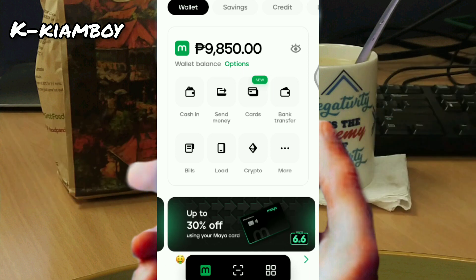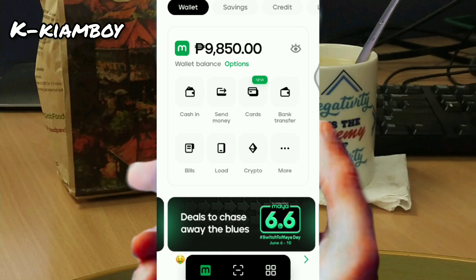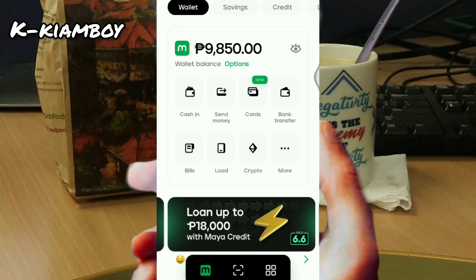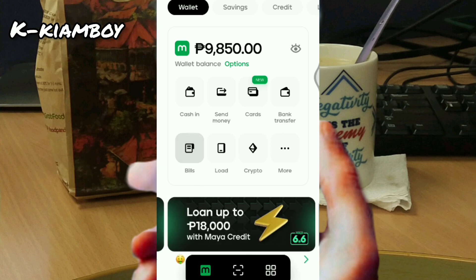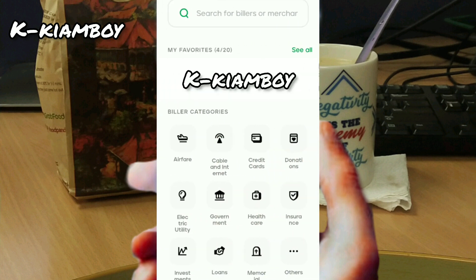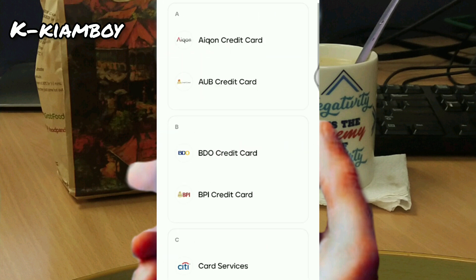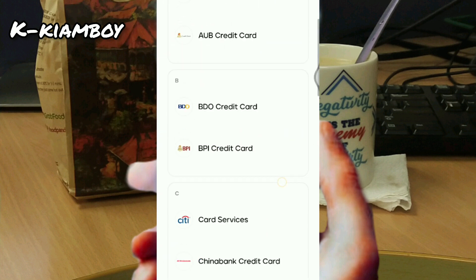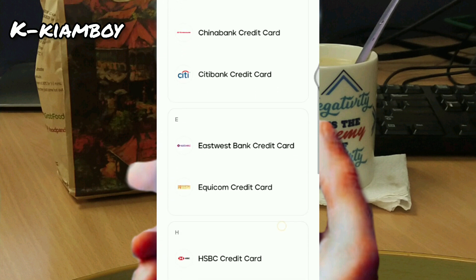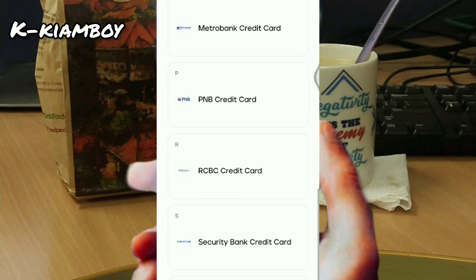This is the Maya app homepage. Then tap Bills, and then tap Credit Cards, and then look for the Metrobank credit card.